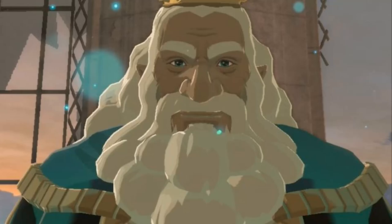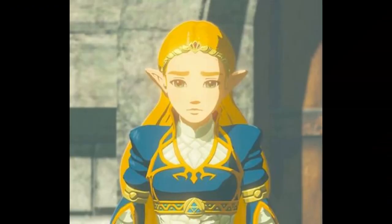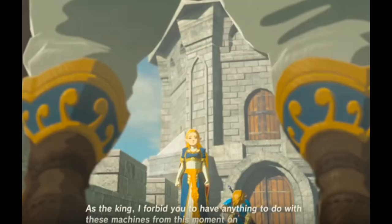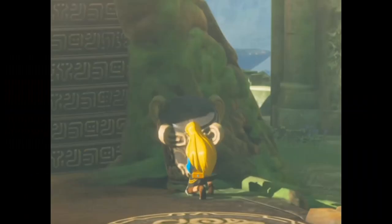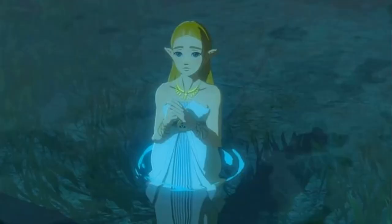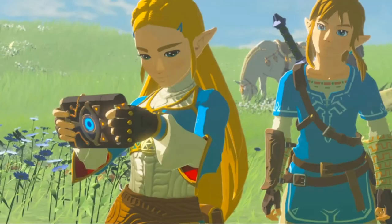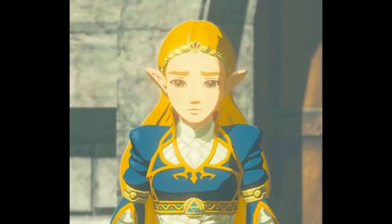He scolds her within one of the game's memories and enforces that, As the king, I forbid you to have anything to do with these machines from this moment on and command you to focus on your training. He bans her from studying the ancient technologies and commands her to work on unlocking her sacred royal powers. He strips Zelda of the identity that makes her comfortable and forces an unfitting identity onto her.